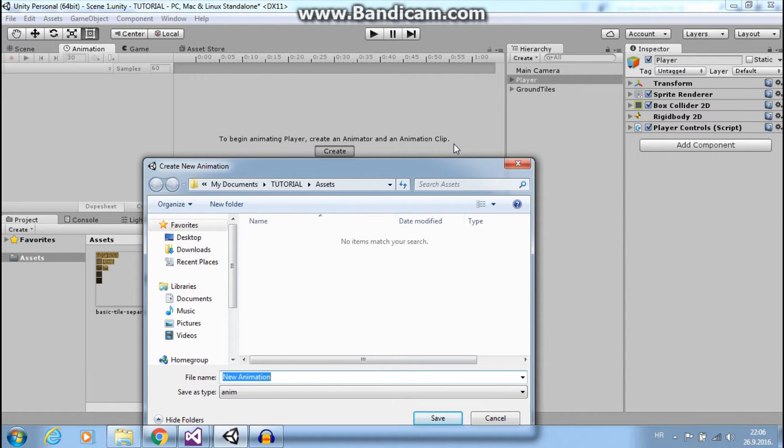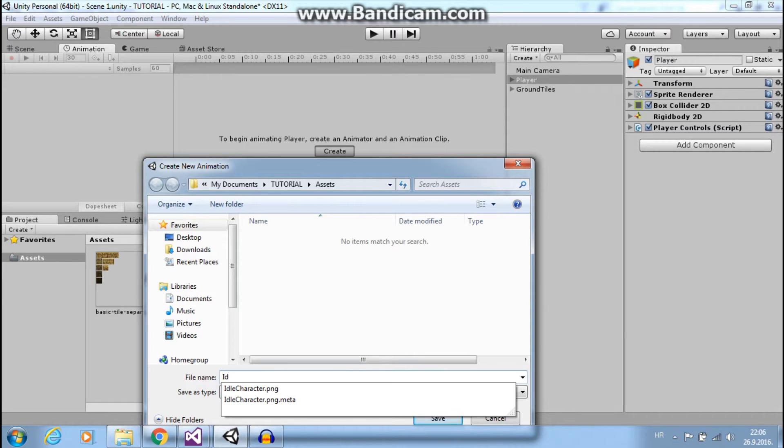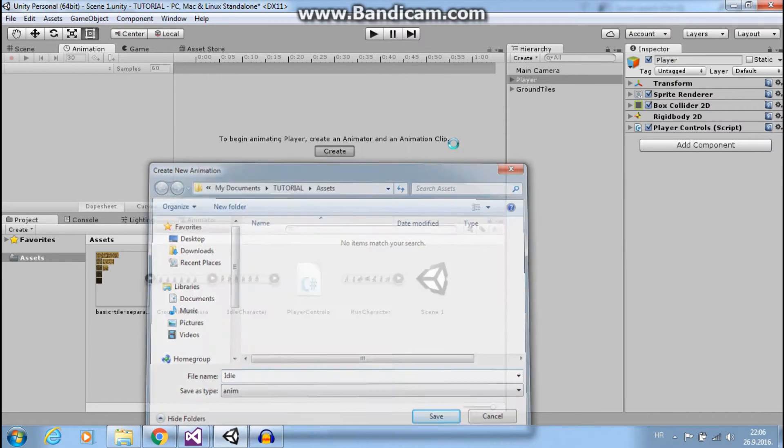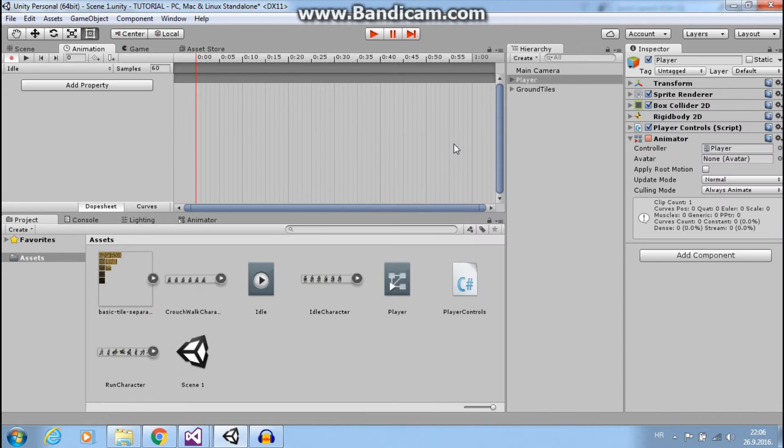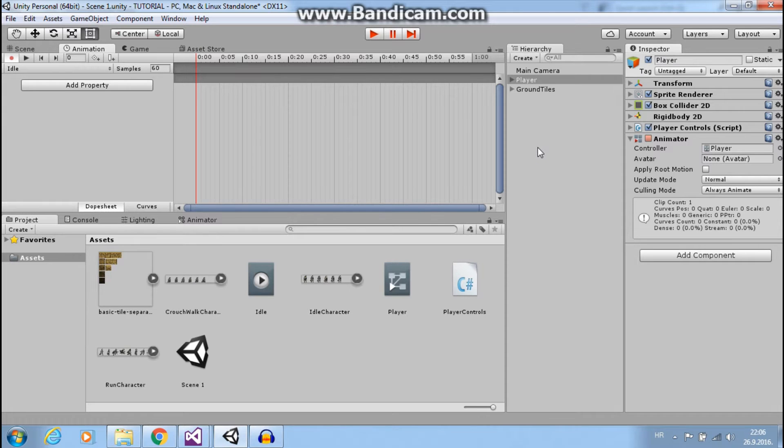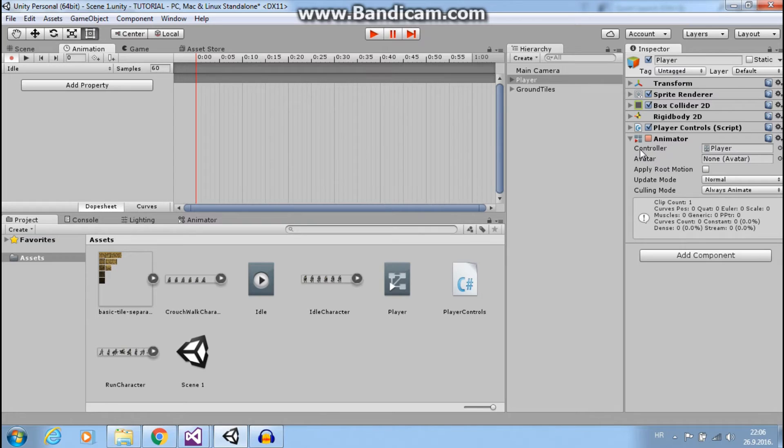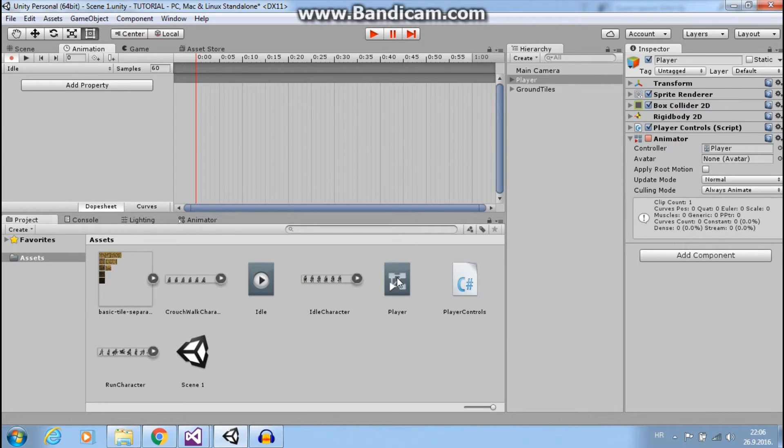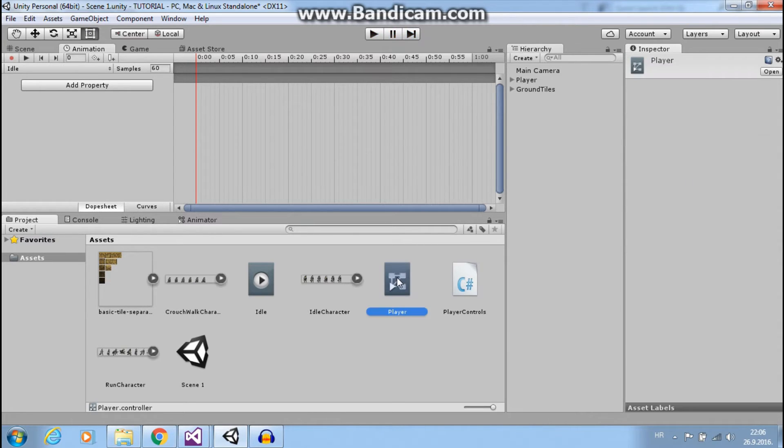Our first animation clip will be idle. Now you can see that our player has animator and animator controller player and it is right here. It was automatically created.